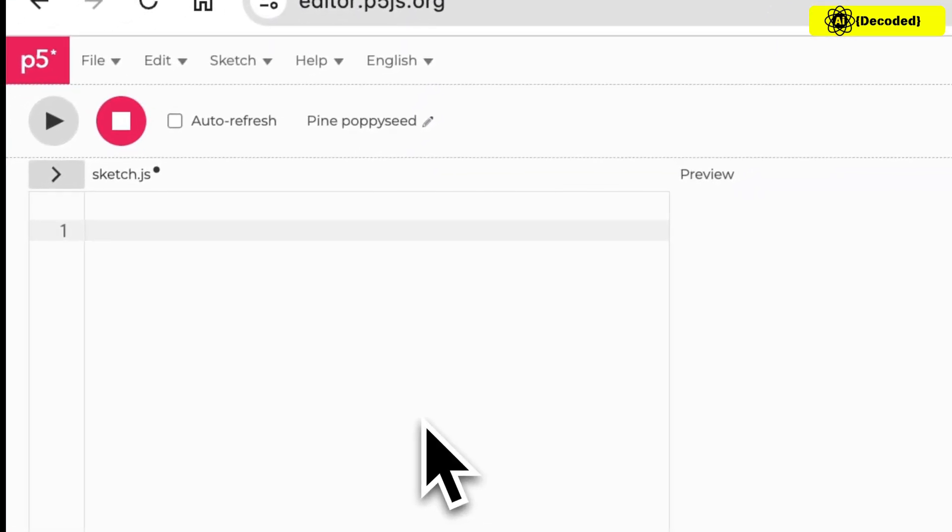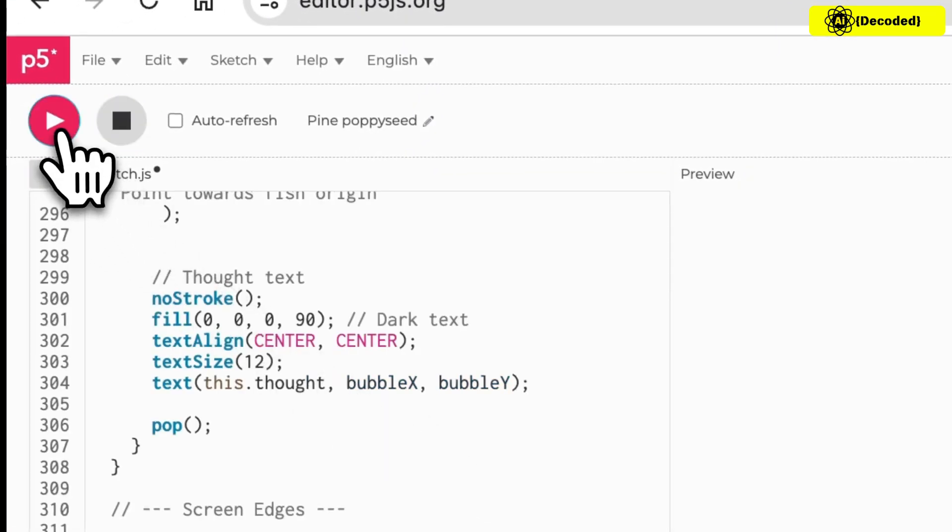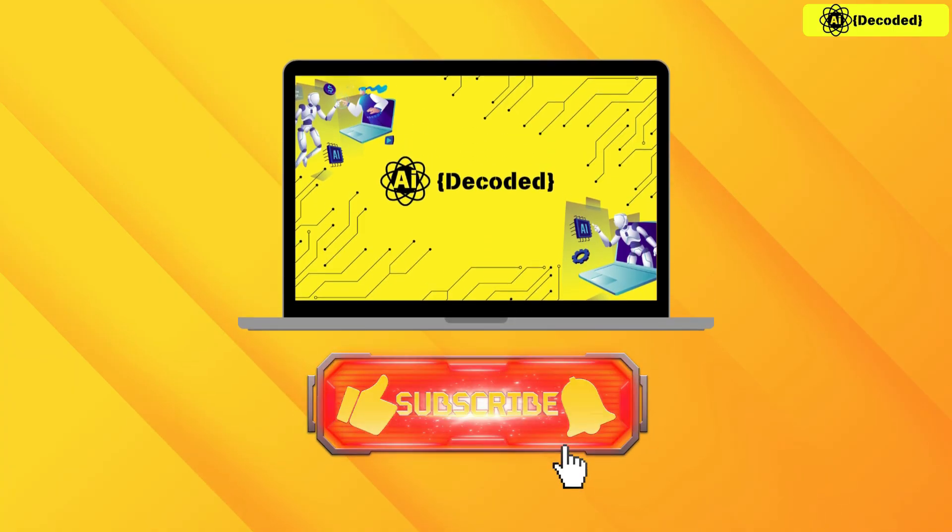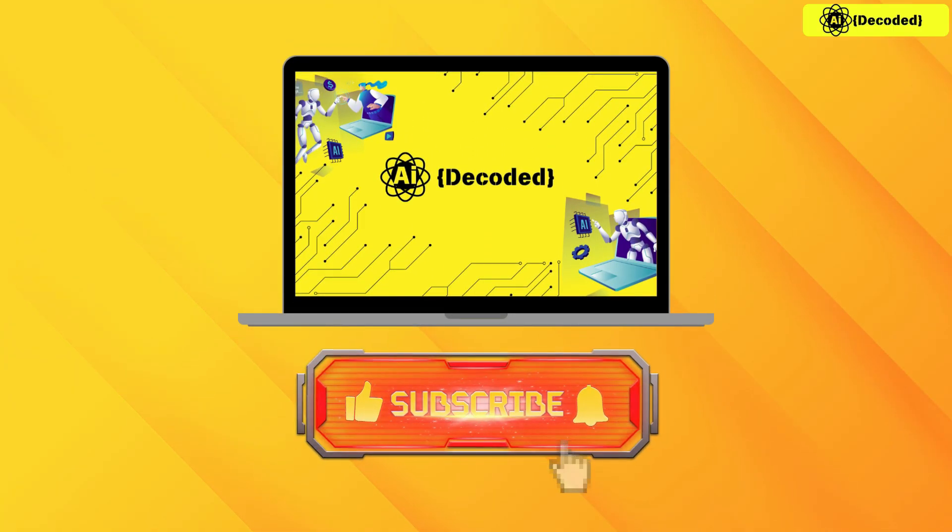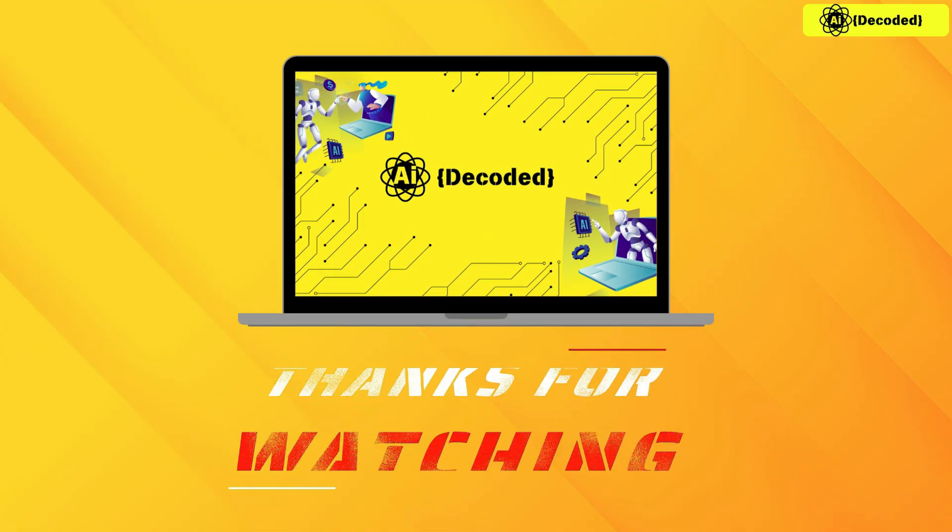Alright guys, that's it for today's video. Hit that like button and subscribe. Thanks for watching!